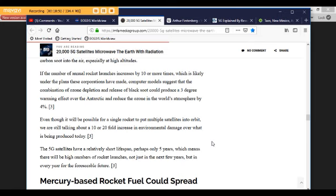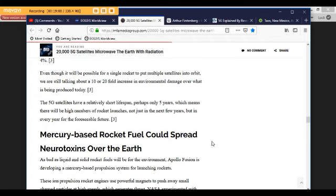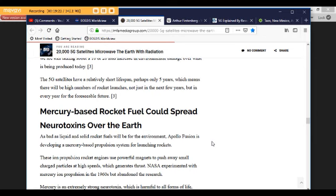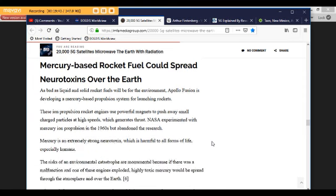In 2017, there were 90 rocket launch attempts worldwide. The rockets that use solid fuel produce massive ozone depletion. While rockets using liquid kerosene as fuel destroy less ozone, they release massive amounts of black carbon soot into the air, especially at high altitudes. If the number of annual rocket launches increases by 10 or more times, which is likely under the plans these corporations have made, computer models suggest that the combination of ozone depletion and release of black soot could produce a 3 degree warming effect over the Antarctic and reduce the ozone in the world's atmosphere by 4%. Plus, we're going to be moving in 6G once they get everything covered with 5G.